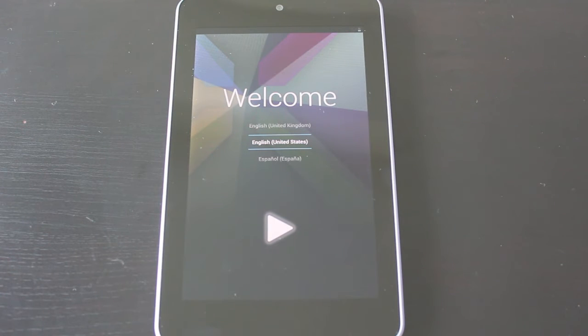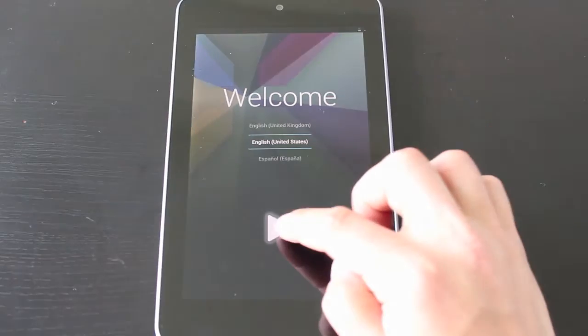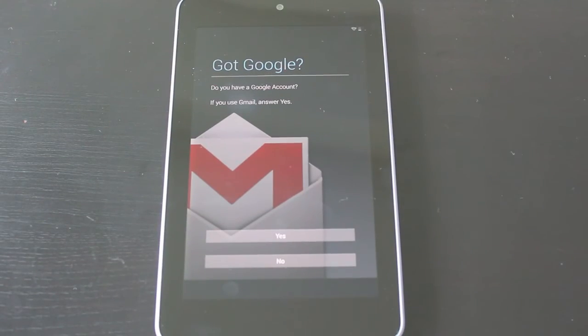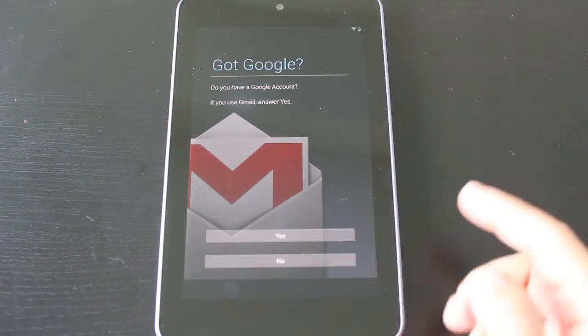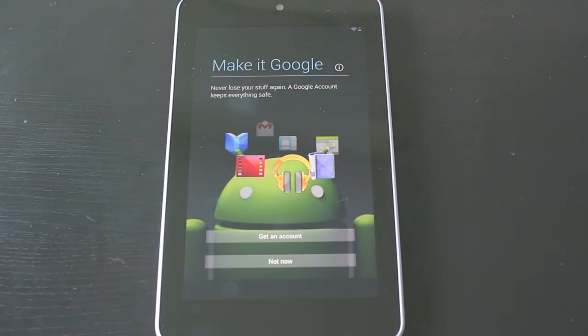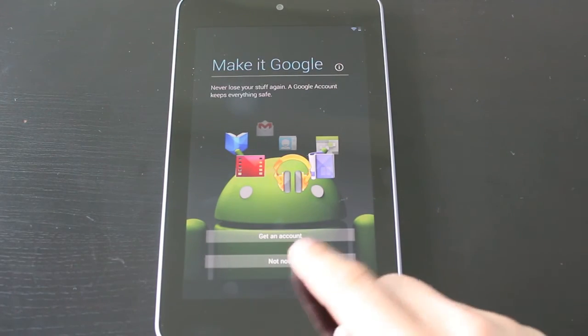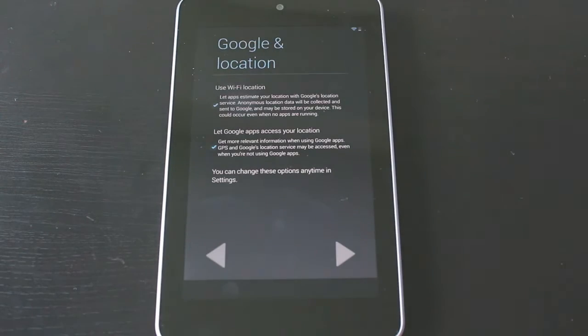It's back up and the welcome screen has appeared once again. We'll go ahead and open it and set it up really quick. Once it's connected, you can put in your Google account if you want. We'll just say no for this example. It'll say get a new account. You can make one if you want, but we're going to say no.